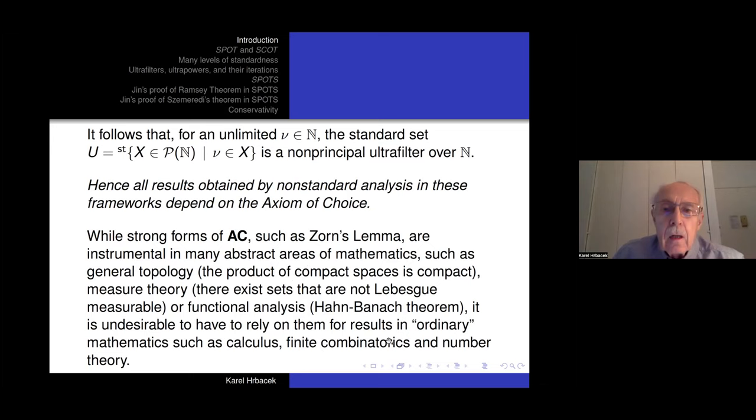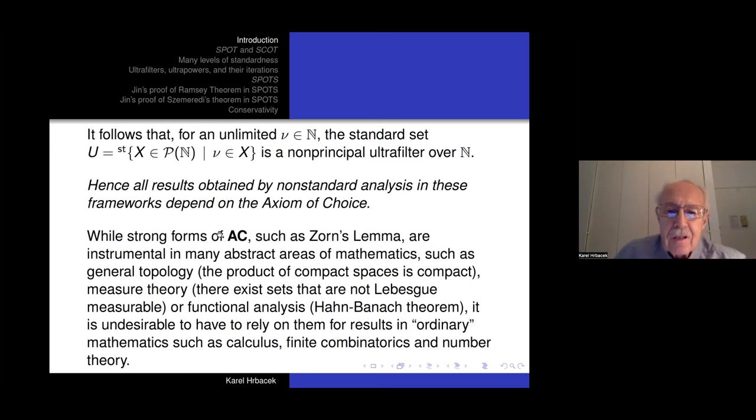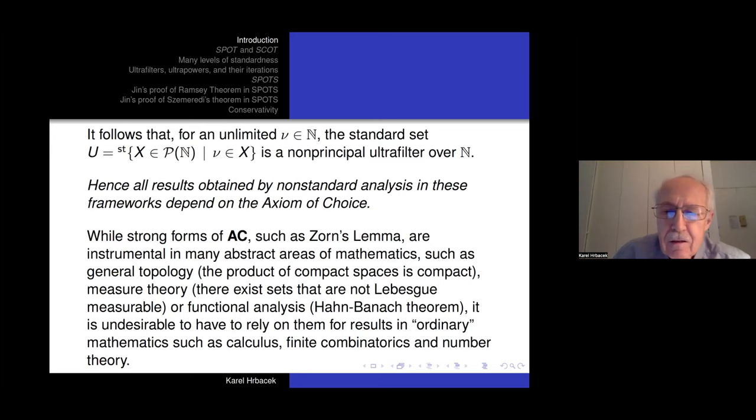I'm not saying that proving a number-theoretic theorem using the axiom of choice is not valid. We have Shoenfield's absoluteness theorem, and a consequence is that any Π¹₄ sentence provable in ZFC is also provable in ZF. But to get from a proof in ZFC to a proof in ZF in this way is certainly not trivial or even obvious.